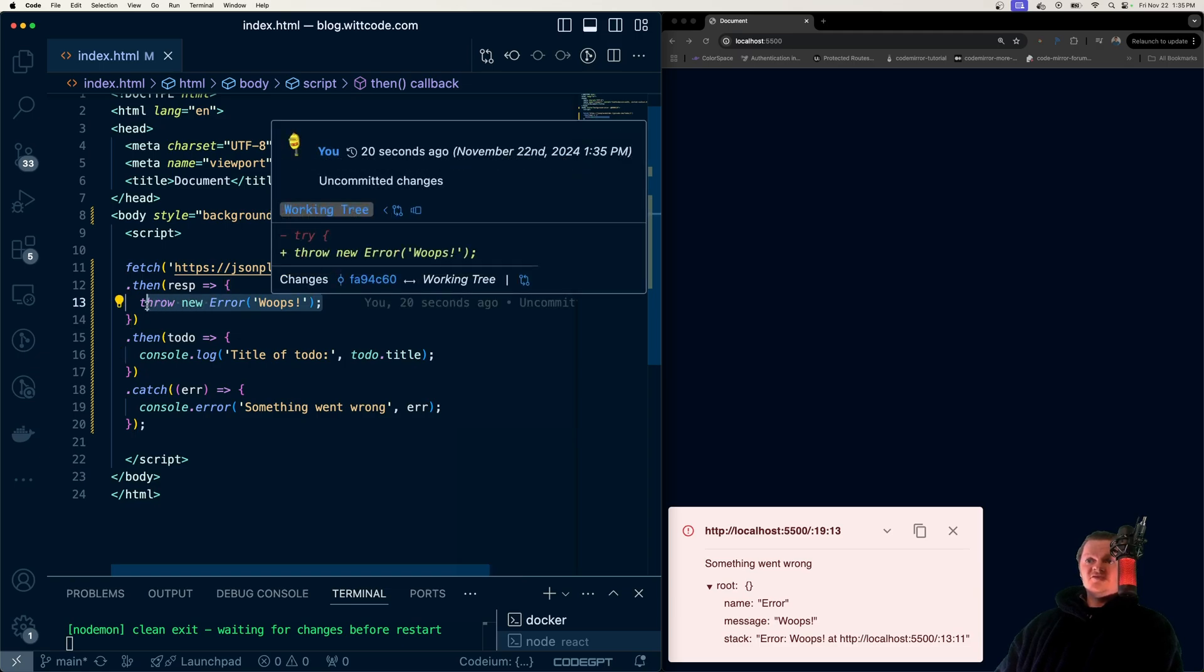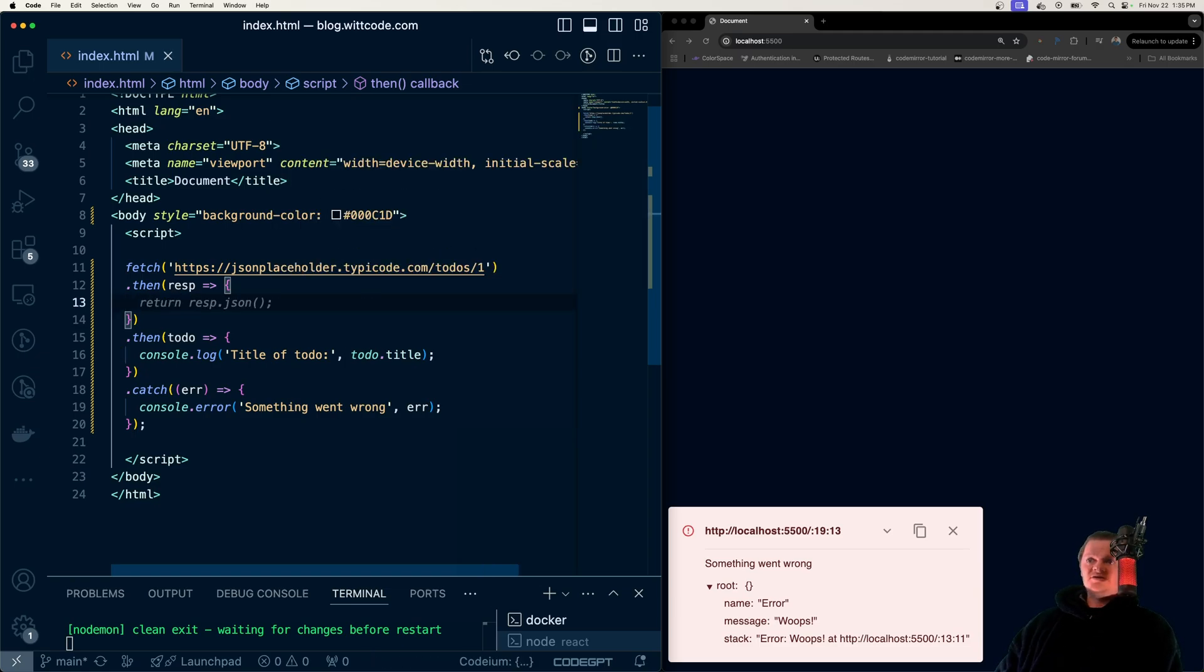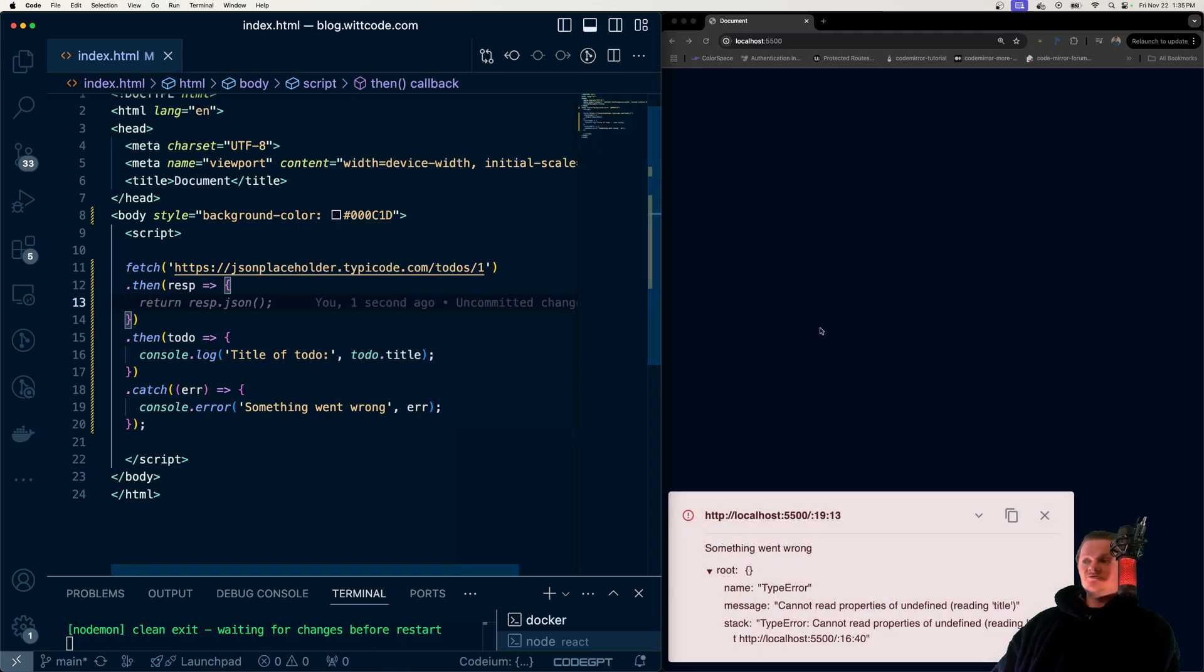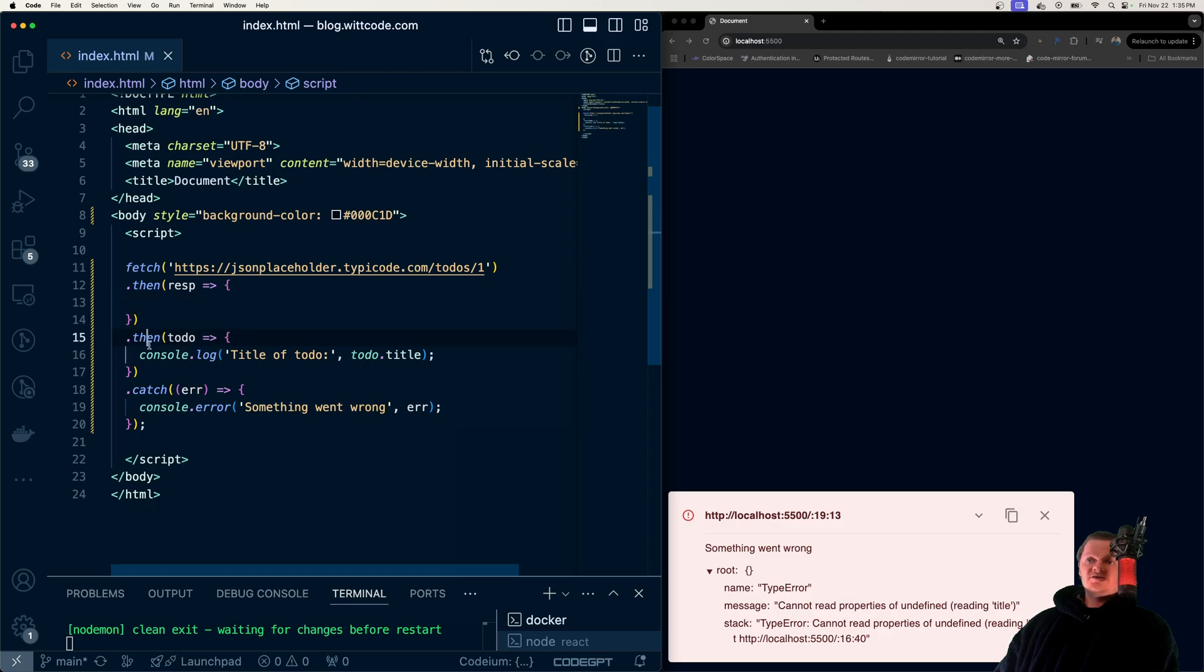However, if we leave it undefined, so we don't return anything, undefined will be returned, and that can cause issues later down in the chain.